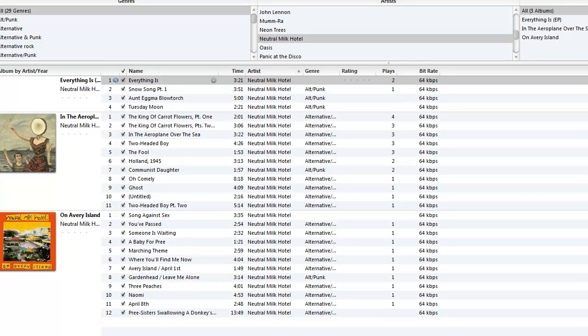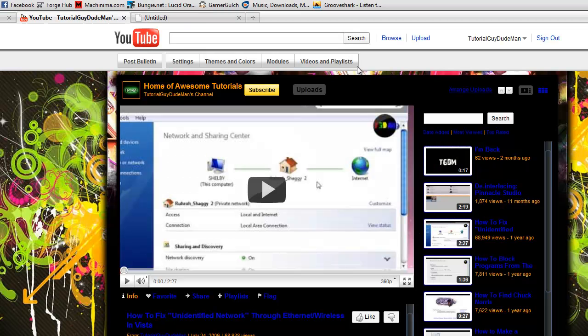Hello, this is DGDM tutorial guy dude man. I'm going to show you how to not see advertisements on YouTube, so hold on, let me show you.